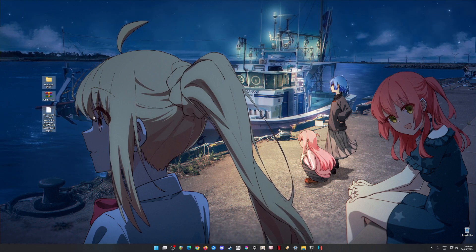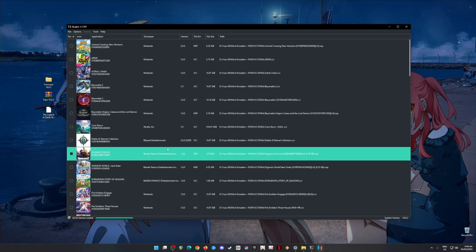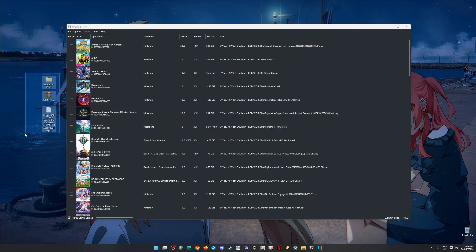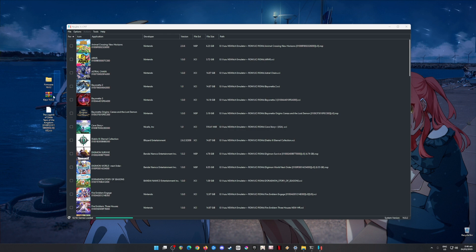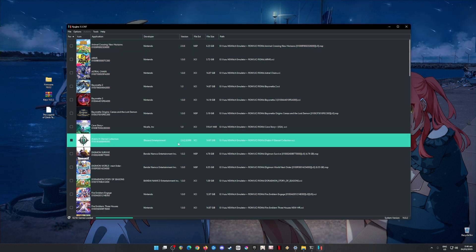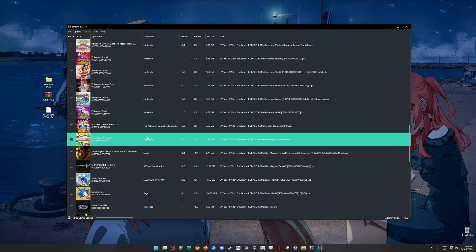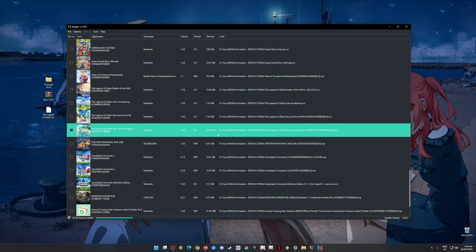There are only three files that you need, and you'll also need to install an app called Ryujinx. For those who don't know, Ryujinx is a Nintendo Switch emulator that can play Nintendo Switch games, so long as you have all the required files installed. Without these files, Ryujinx cannot play Switch games. I'm going to show you that I have Legend of Zelda: Tears of the Kingdom — it's a 16 GB file and it runs quite well on PC.